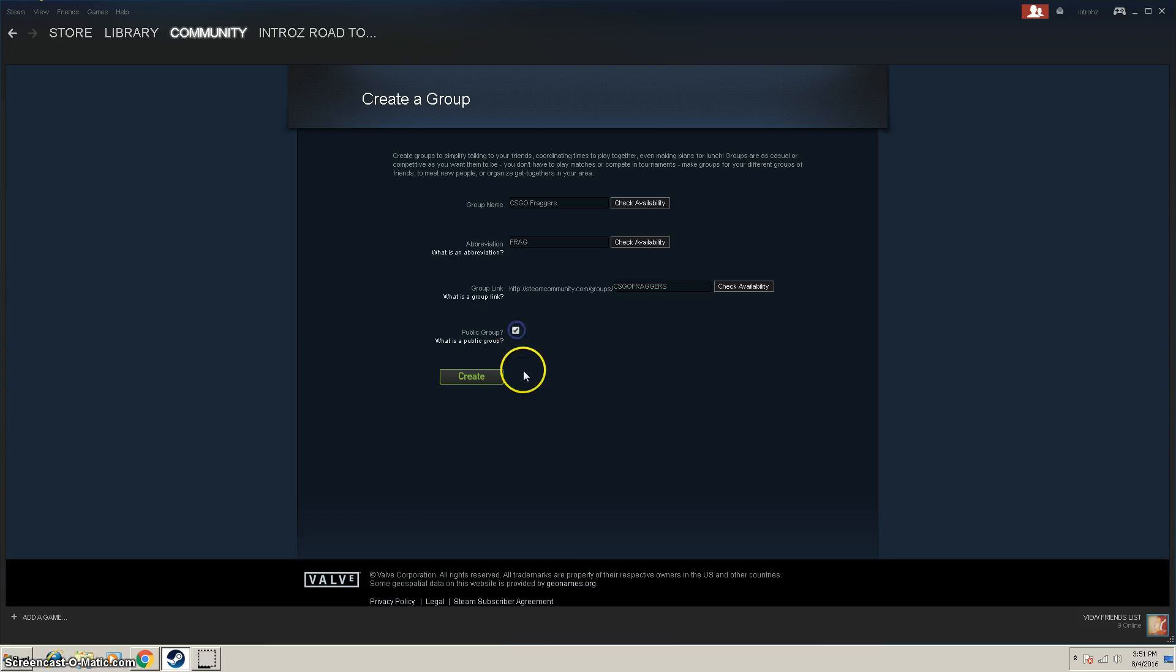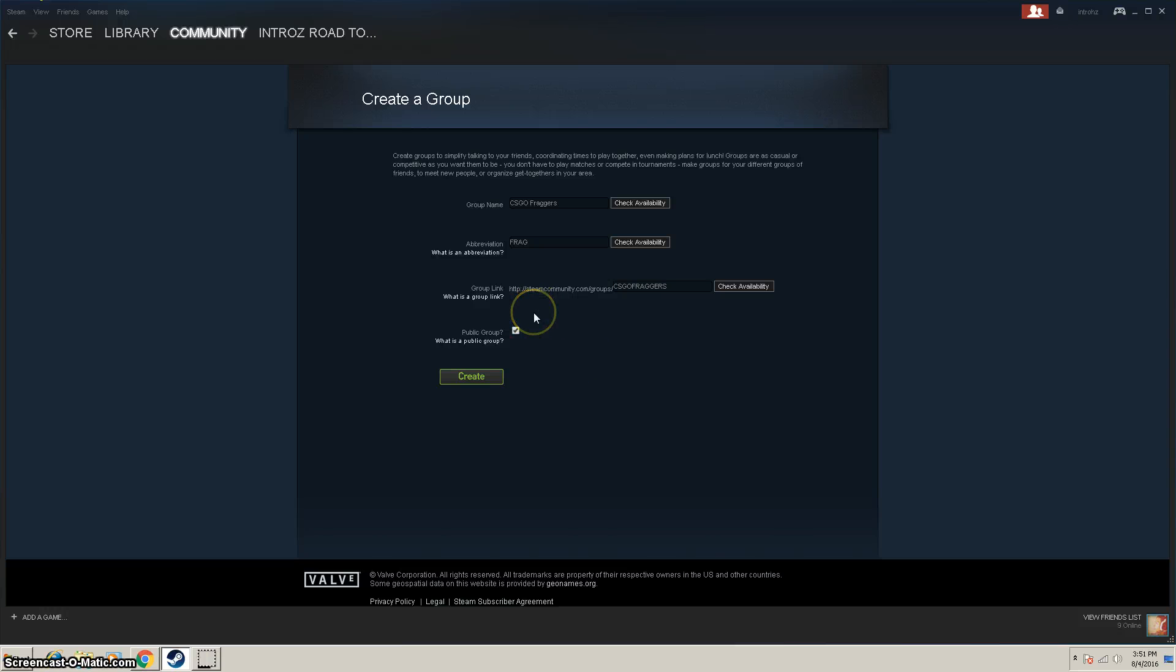Make this a public group, or make it a private group where you have to invite people only. I suggest just making it a private group if you want you and your friends, but a public group if you want to make it more of a community.